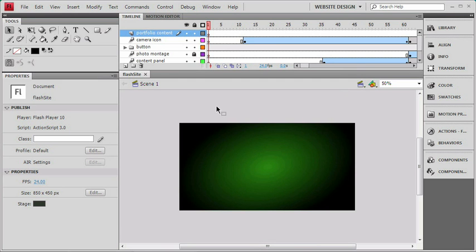We'll get things started by just talking a little bit about ActionScript and finding out where we're going to be working with it. Our primary tool for using ActionScript is, of course, going to be the ActionScript panel.